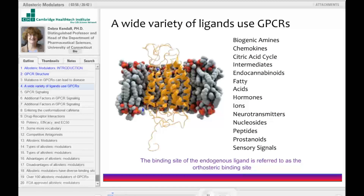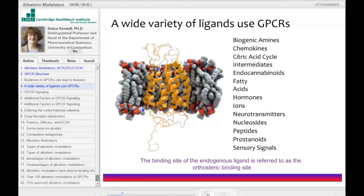For example, the biogenic amines — epinephrine, dopamine, histamine — bind their respective receptors.